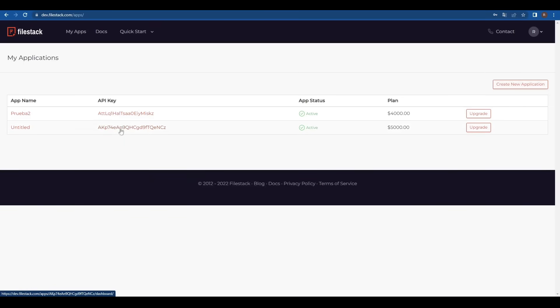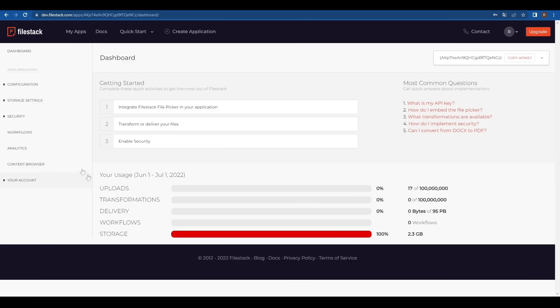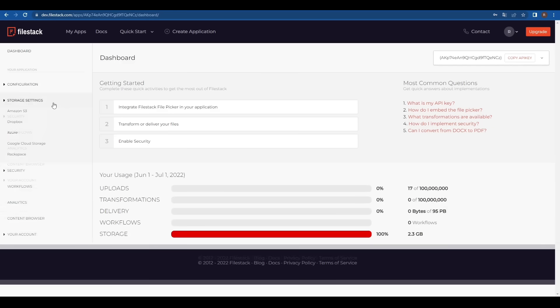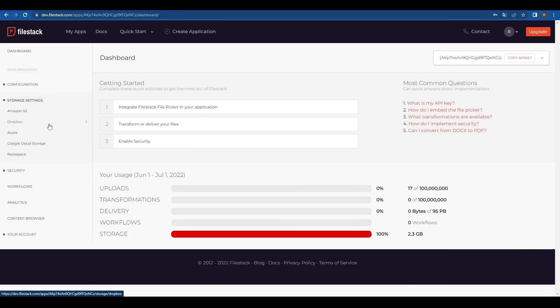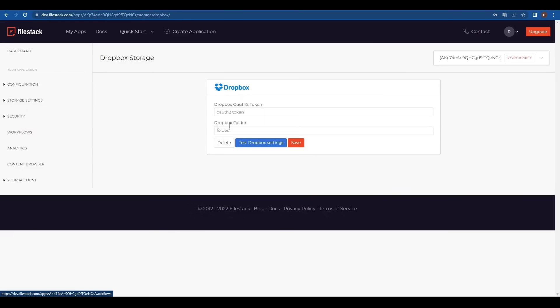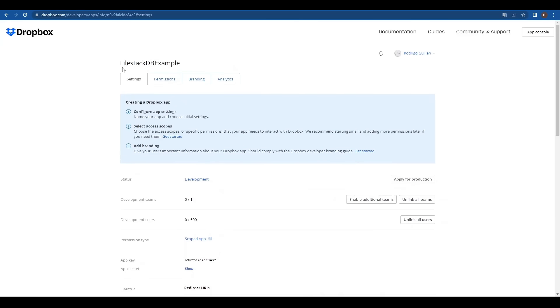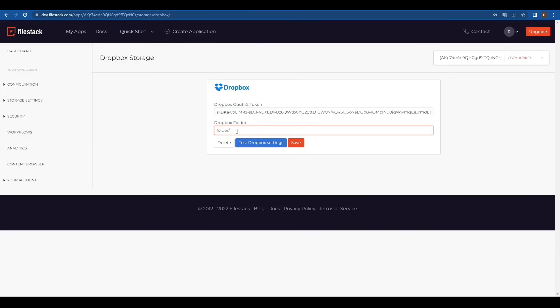On our FileZack's developer portal, we'll select the app we want to connect to Dropbox and under storage settings, we'll select Dropbox. We'll paste our ID token and for the folder name, we'll use the Dropbox app name we created earlier. We can just copy and paste it.